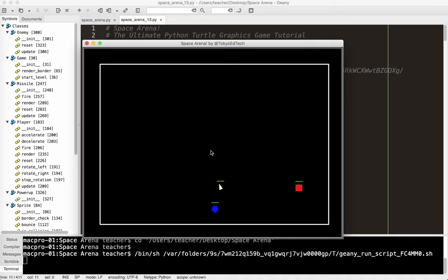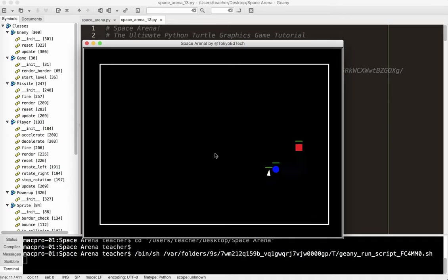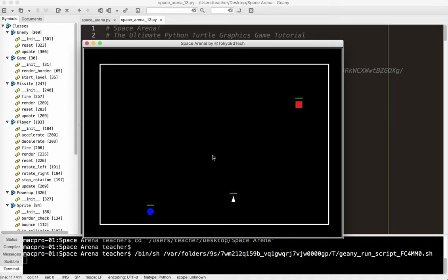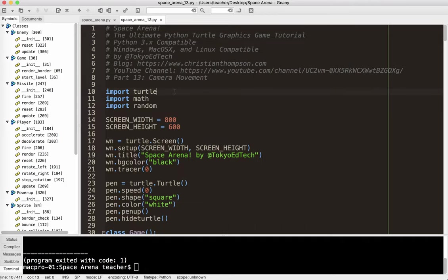So the player is always going to be in the center, at least for now, we'll keep it simple. So if the player moves up, then relatively everything moves down. So the player stays in the center, but everything else moves relative to the player. And it's actually pretty easy to do.